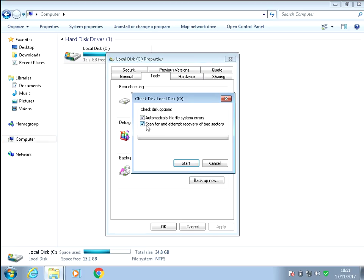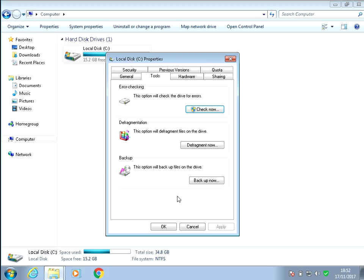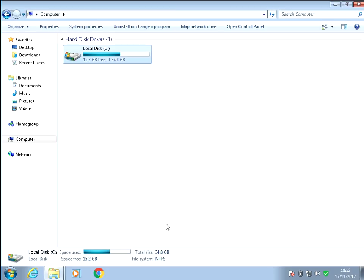Tick both the boxes and click start. And then click on schedule disk check. What this is going to do is it's going to check your C drive for corrupt files. If it finds any, it'll automatically fix it. So if you just click on this schedule disk check, click on OK.